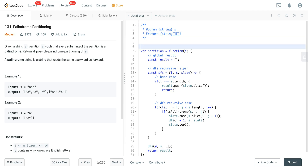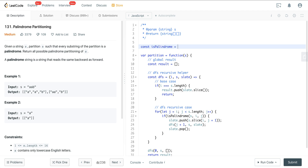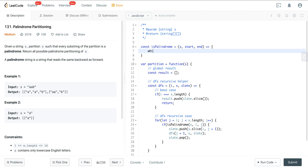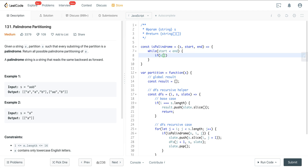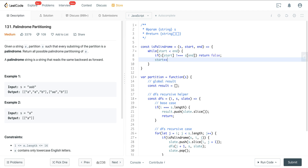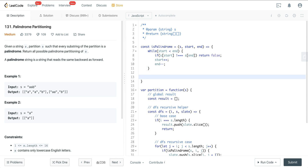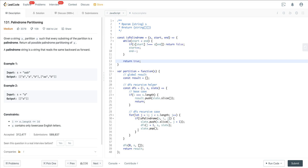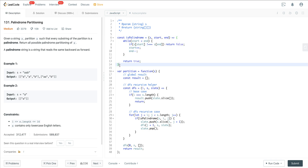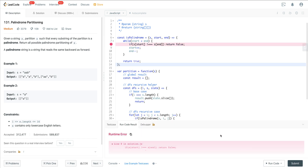We need to create the isPalindrome helper function: const isPalindrome equals a function taking S, start, and end. We use a while loop: while start is less than end, if S at start does not equal S at end, return false. Then we increment start and decrement end. If the loop completes, we return true. There was one small syntax fix — an extra equals sign — but after that the code runs and we're getting really good performance.